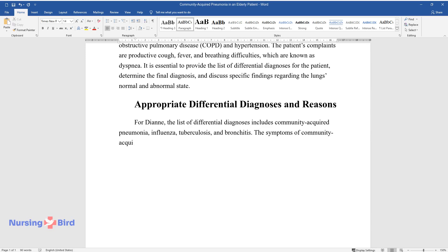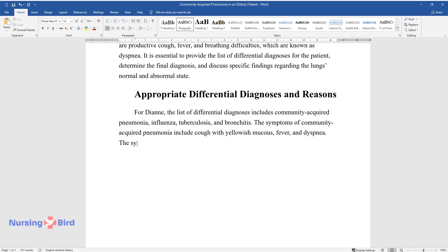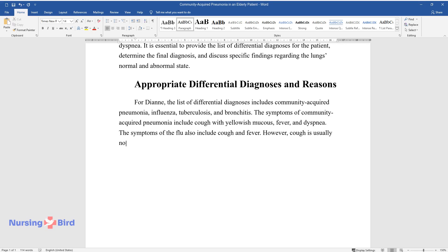The symptoms of community-acquired pneumonia include cough with yellowish mucus, fever, and dyspnea. The symptoms of the flu also include cough and fever. However, cough is usually nonproductive.